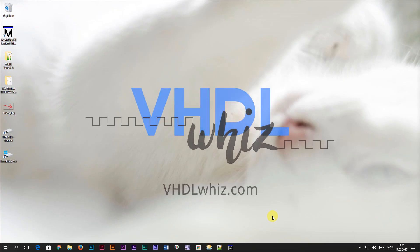That's all I had for you in this video about impure functions in VHDL. Thank you for watching and check out vhglwiz.com for more tutorials and blog posts.